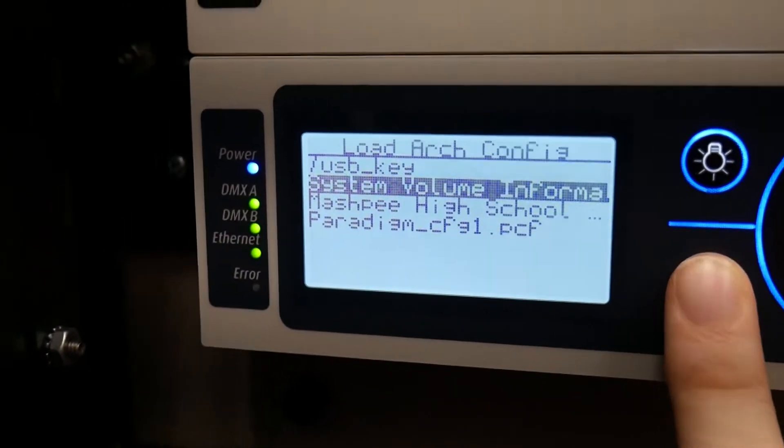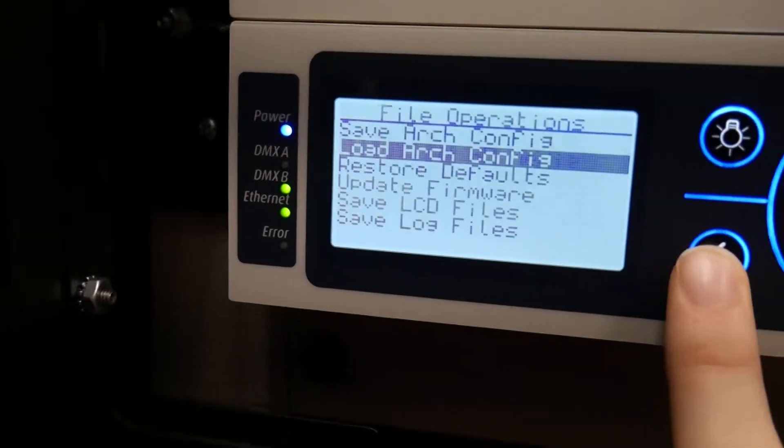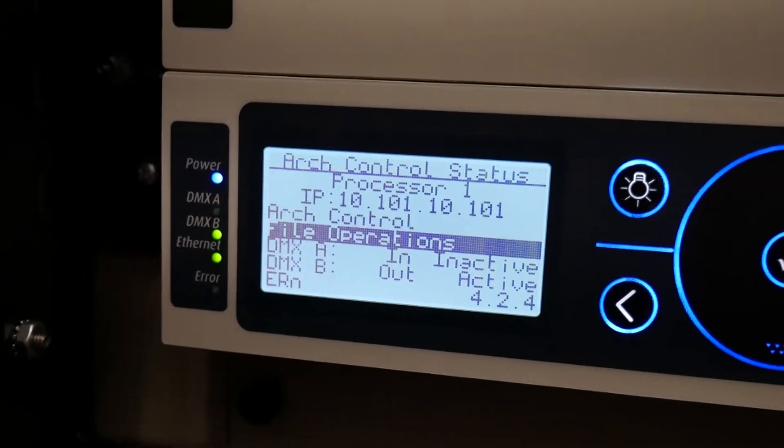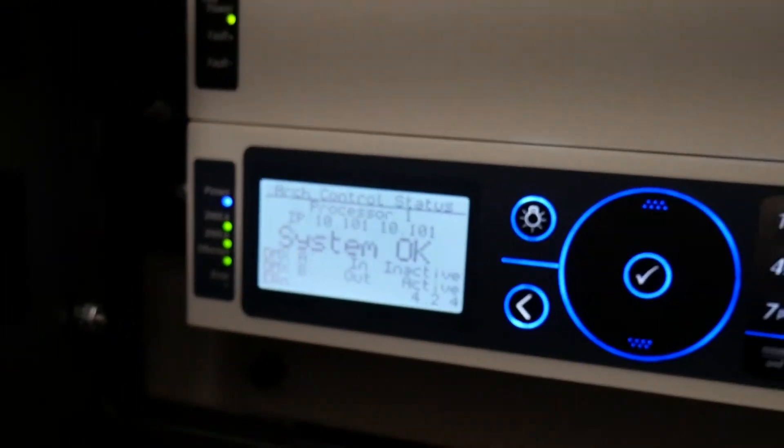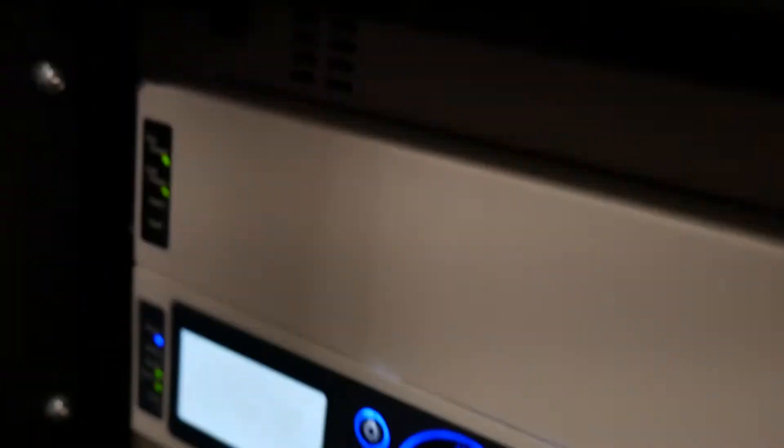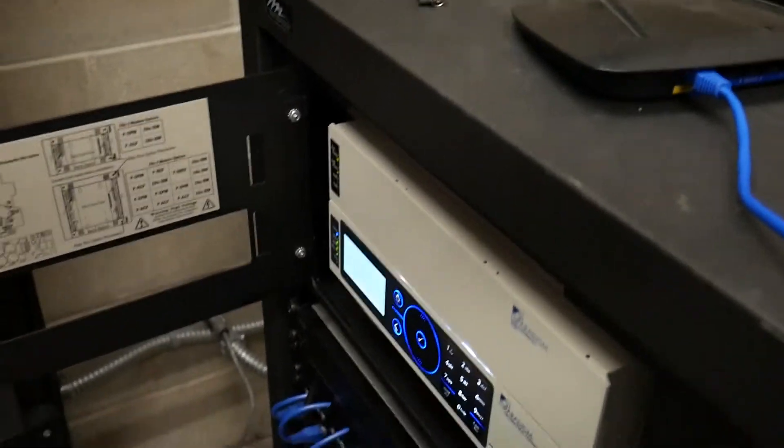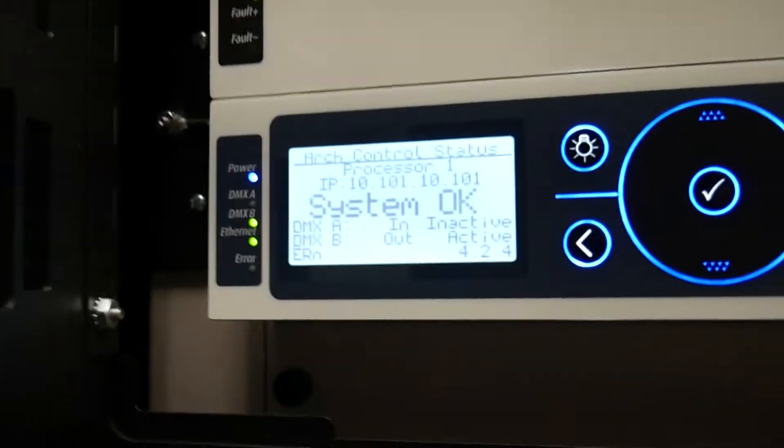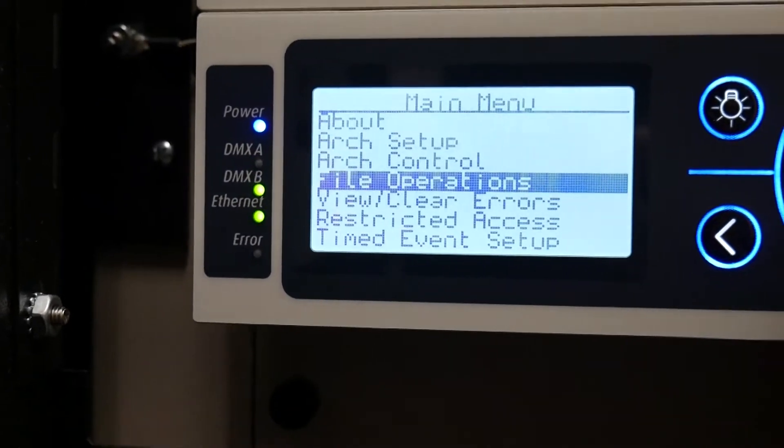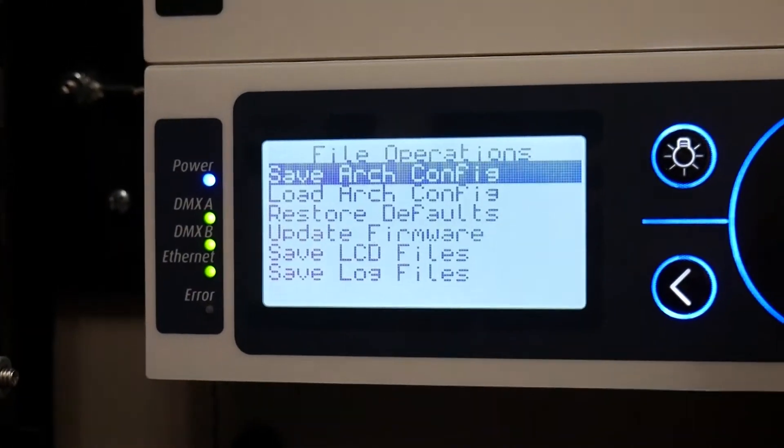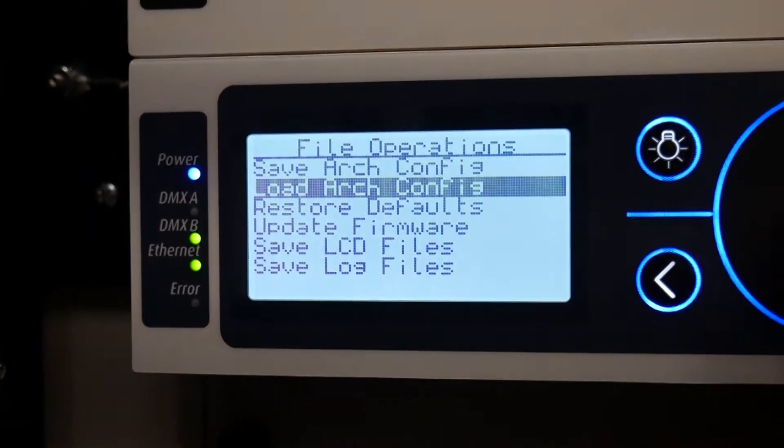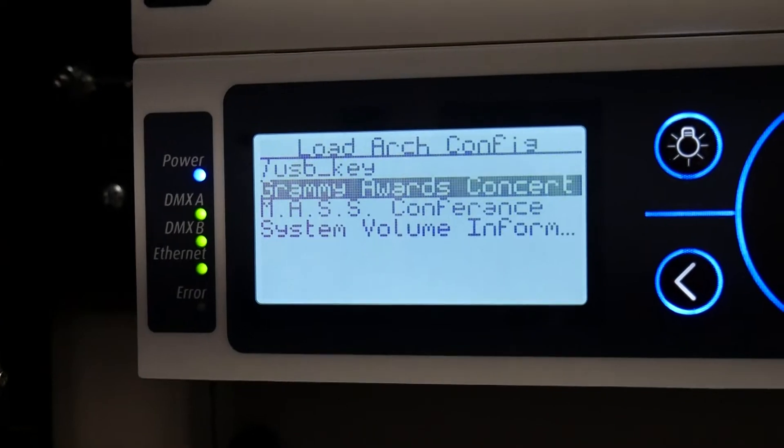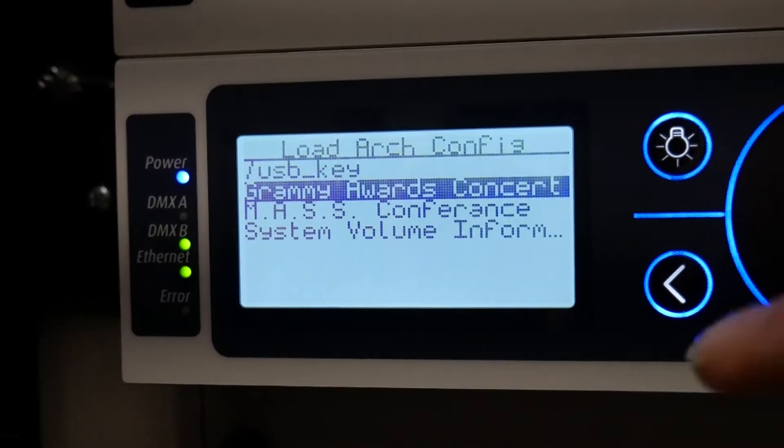Okay, it didn't do it right now, but we'll try one more USB because I've had this problem happen before. We'll try the second one. So we take the USB, you put it in, you go to file operations, load configuration, load from USB, okay it didn't work.